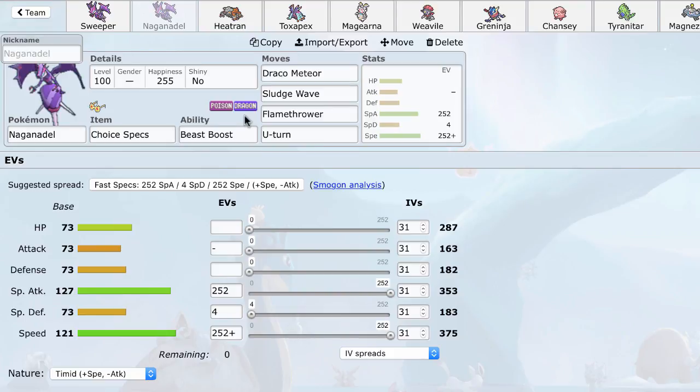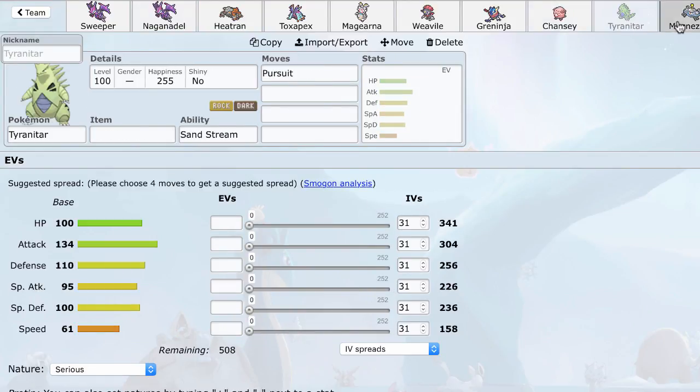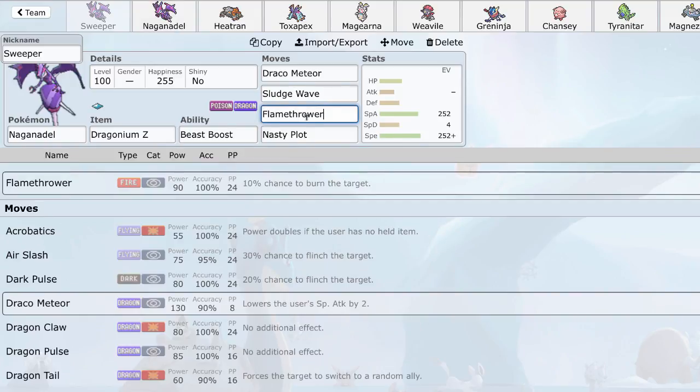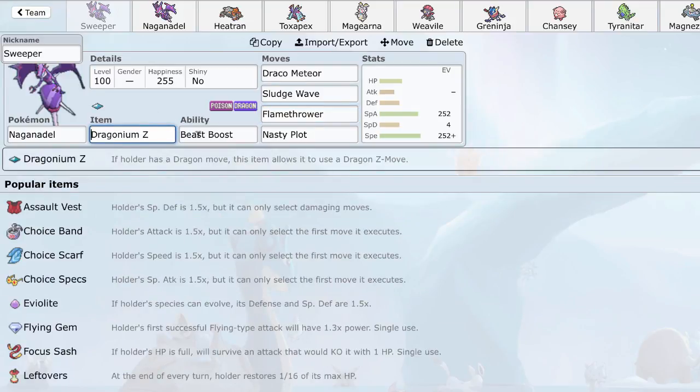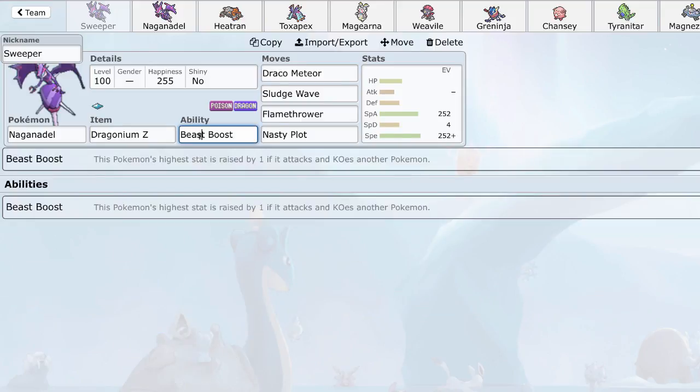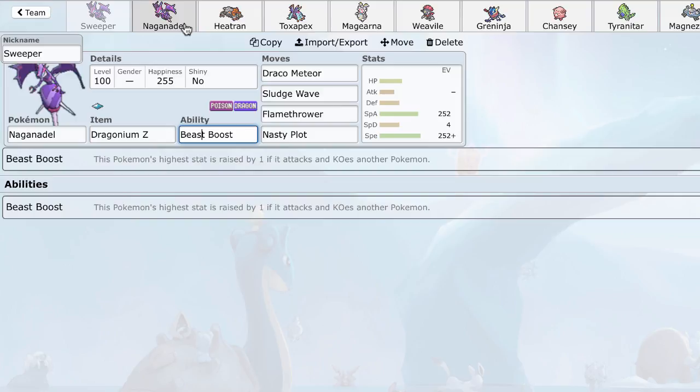I think that it mostly covers it. So, yeah, Nasty Plot Naganadel is definitely the set I would try out first. This thing is really, really dangerous. Of course, feel free to use Fire Blast if you prefer the power. I just like Flamethrower for the accuracy. But, yeah, this set is very, very dangerous. And, again, plus 2 Z-Draco Meteor is very strong. With Beast Boost and this coverage, insane sweeping potential. Like, you can literally, you can plan a game so that you lose all 5 of your mons, and your opponent has all 6, but you've created the conditions where Naganadel comes in and just wins the game. That's entirely possible.